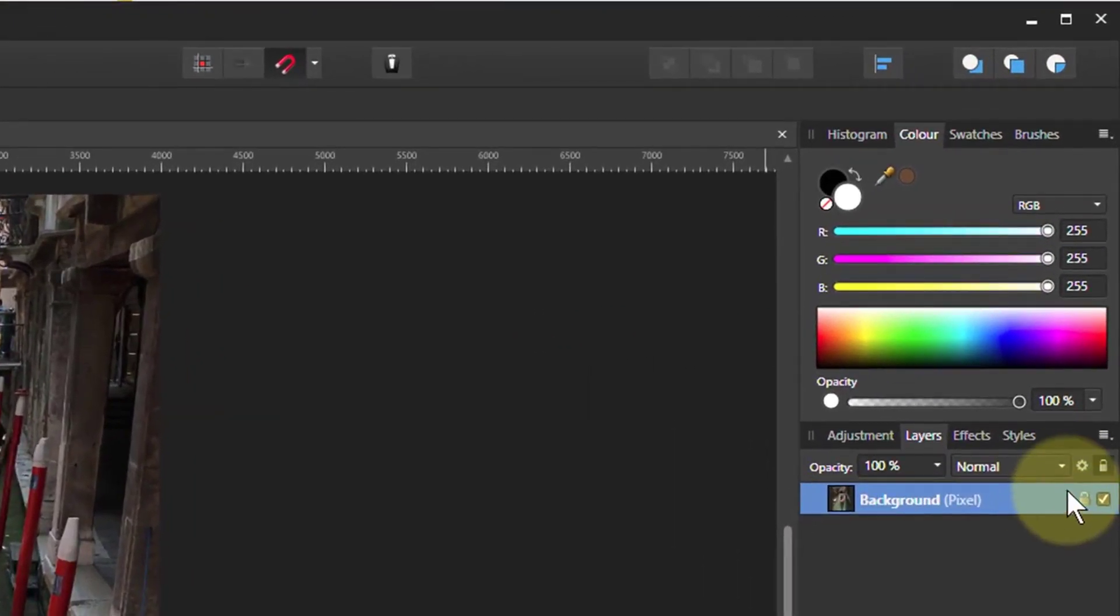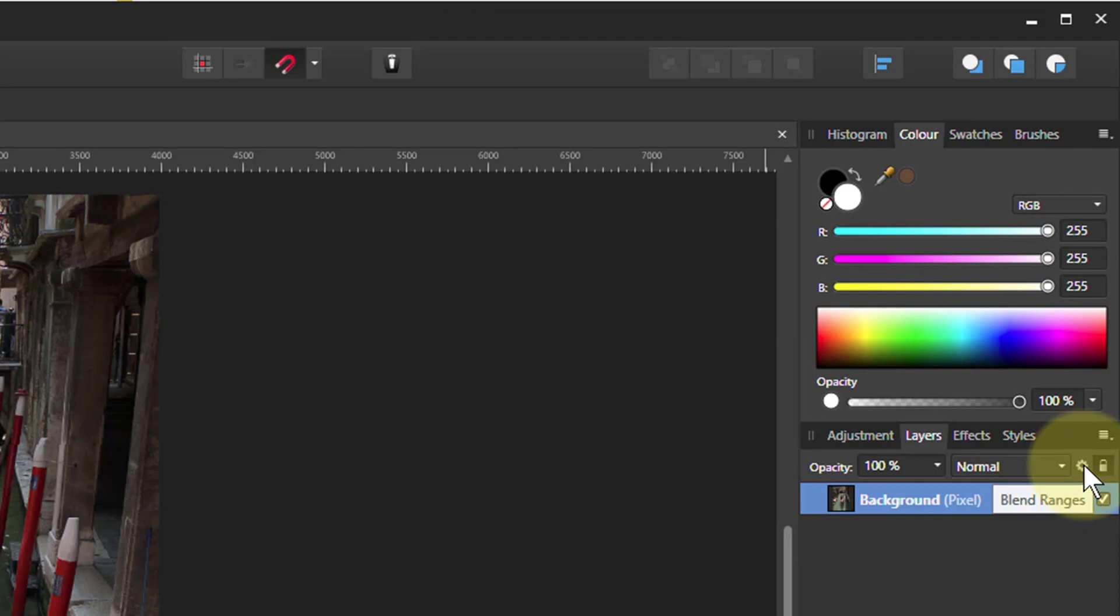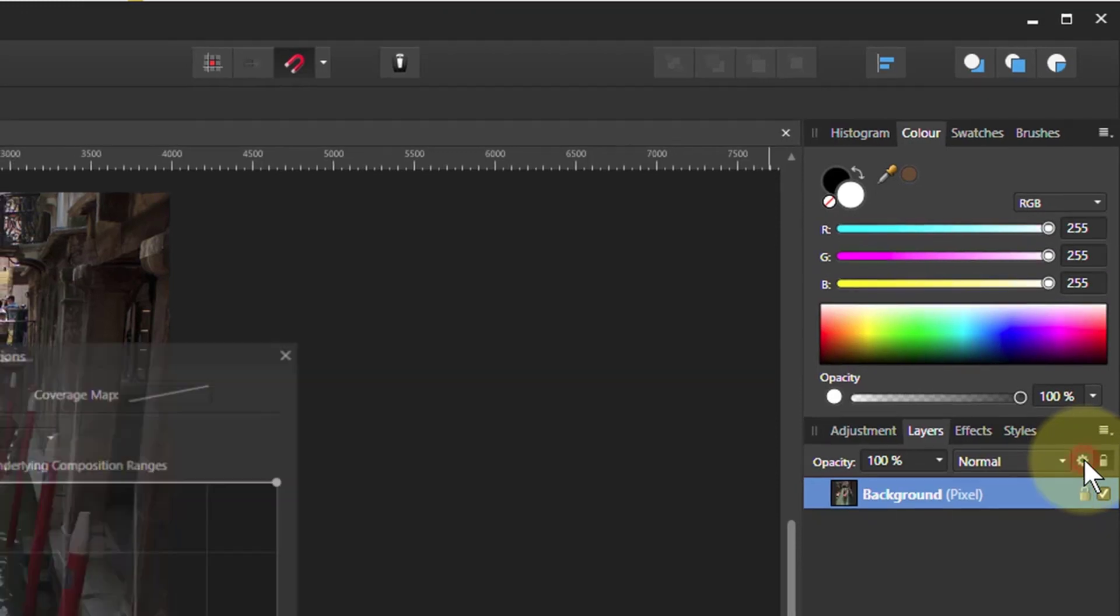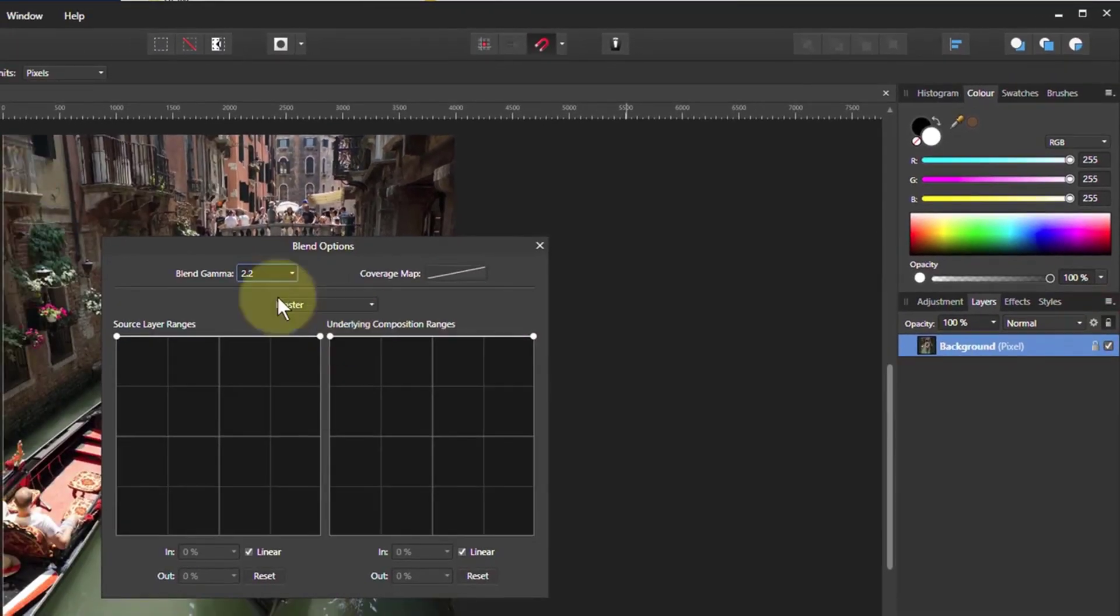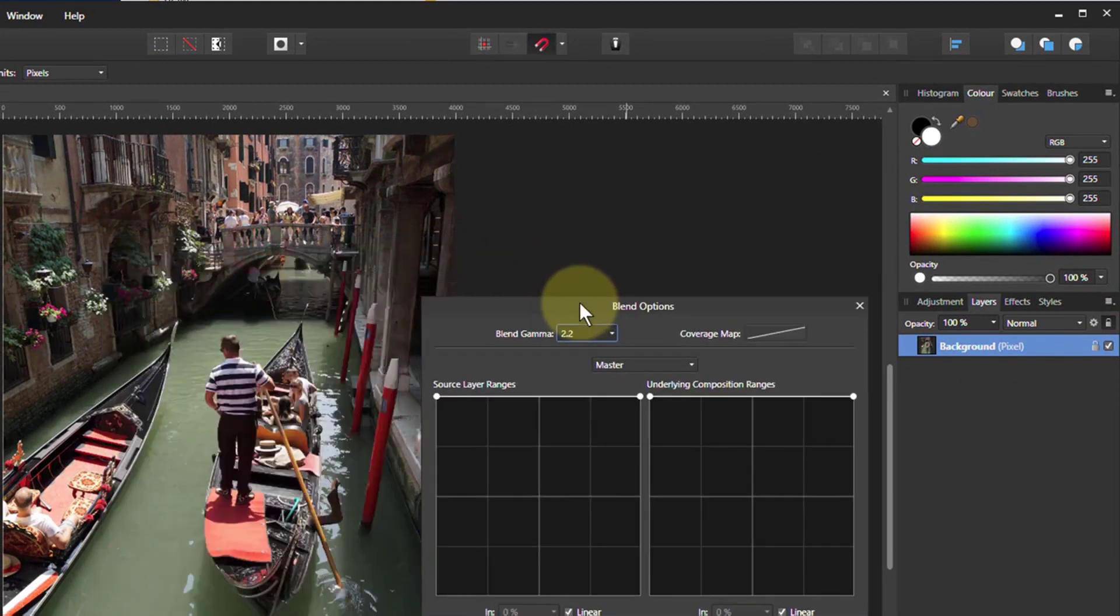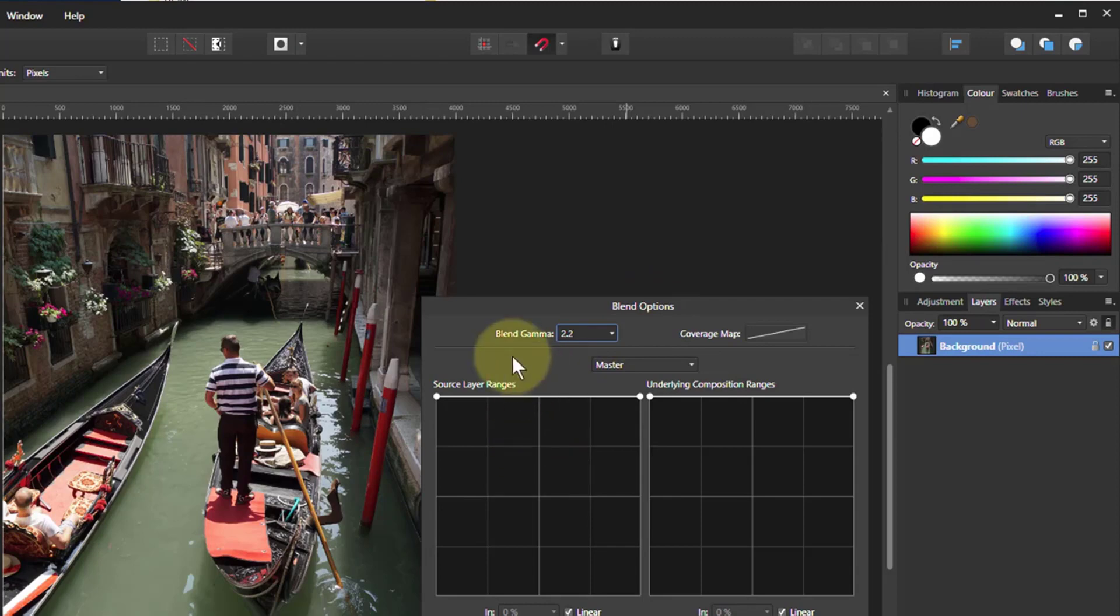You can get to it via the little gear icon there. So you have to know what it is, but when you hover over it, it says blend ranges. Click on that and up comes a box which says blend options. It's the same thing, don't worry.